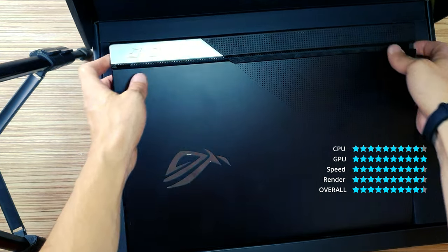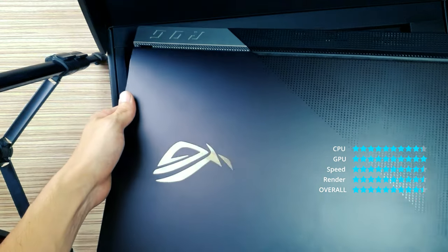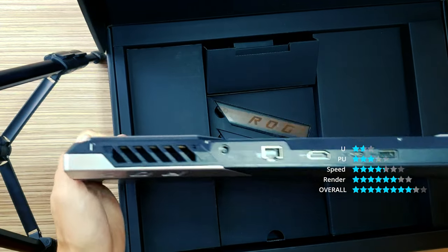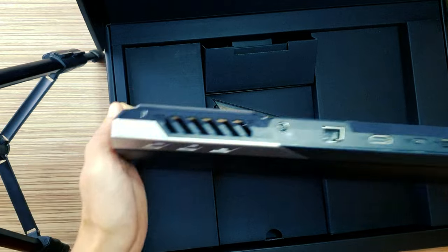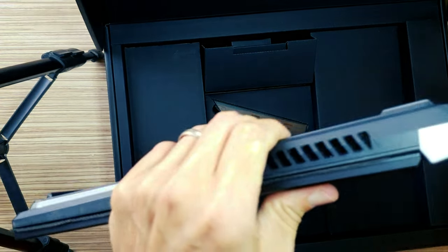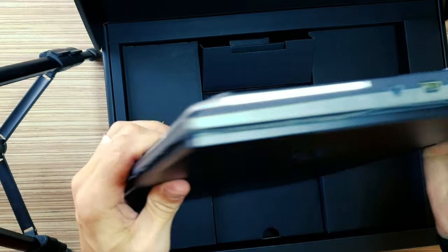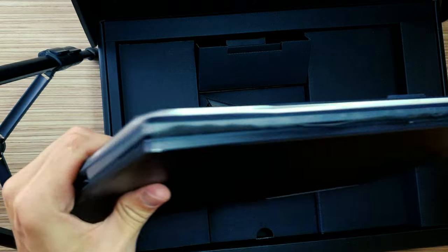The good things: smaller, lighter and cleaner looking than before. Refined and controllable RGB elements. Interesting screen options, especially that QHD 165Hz.